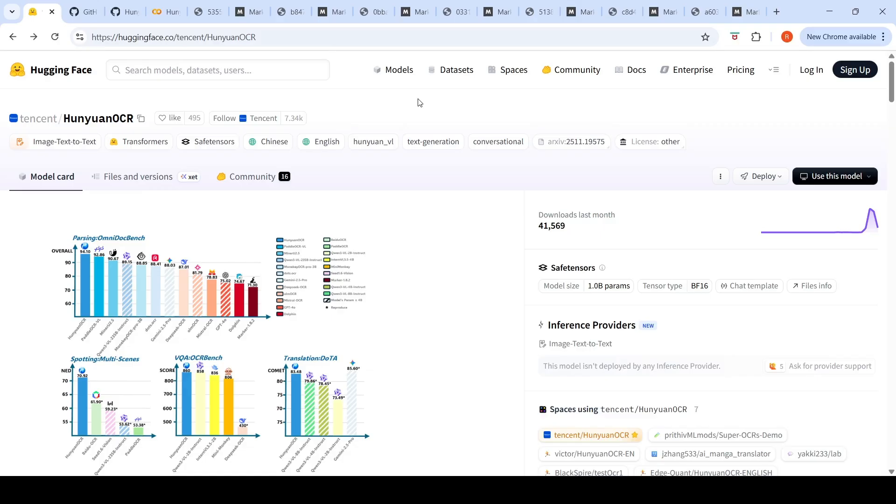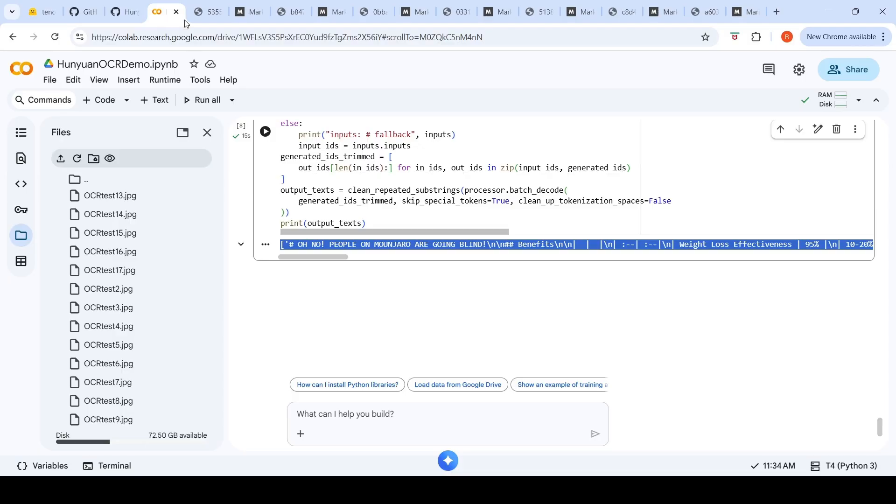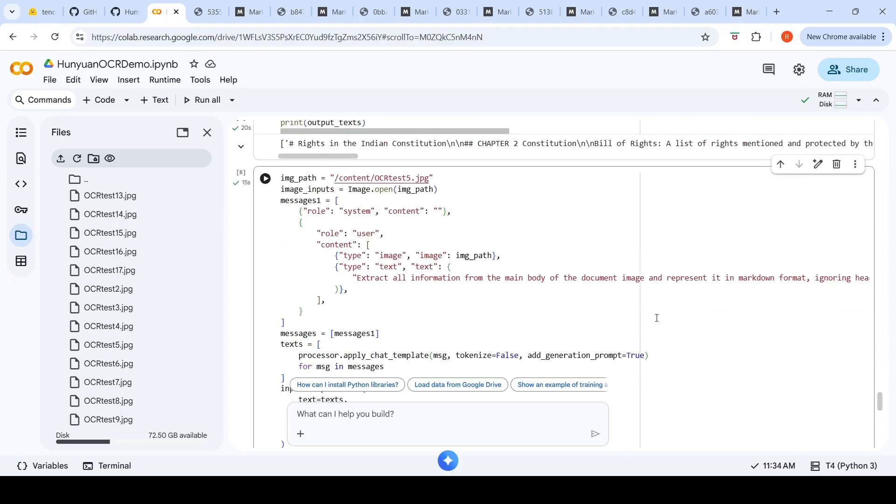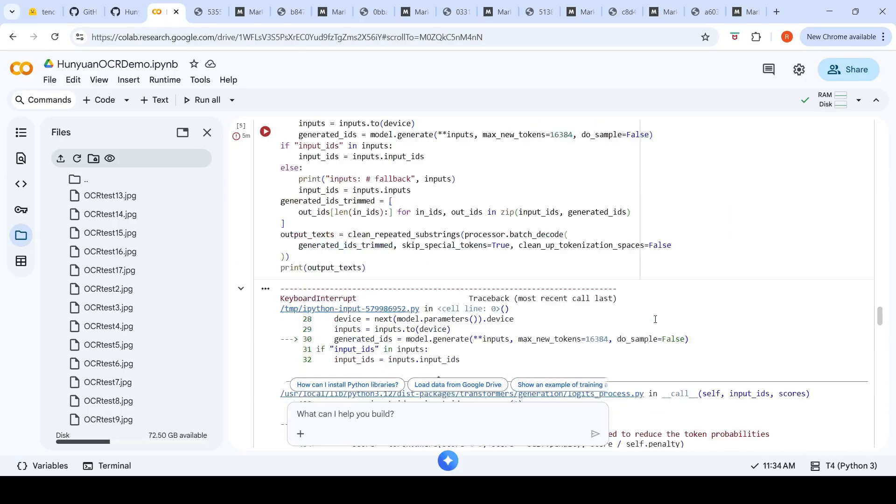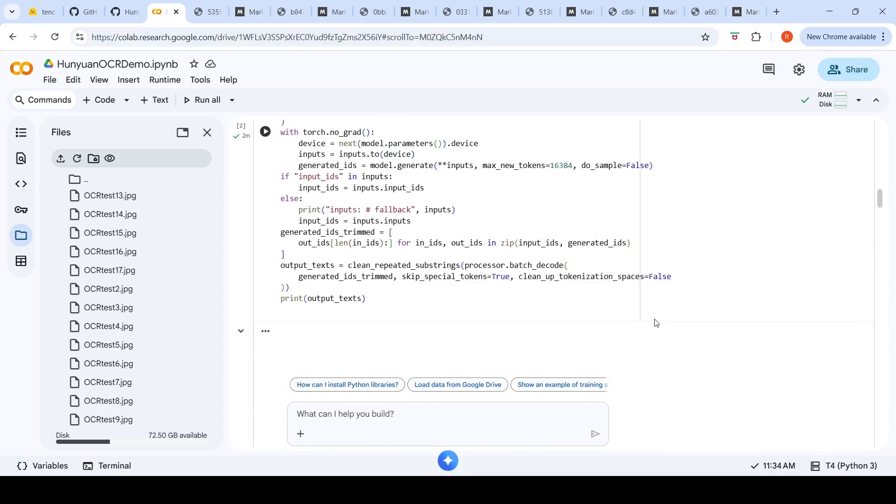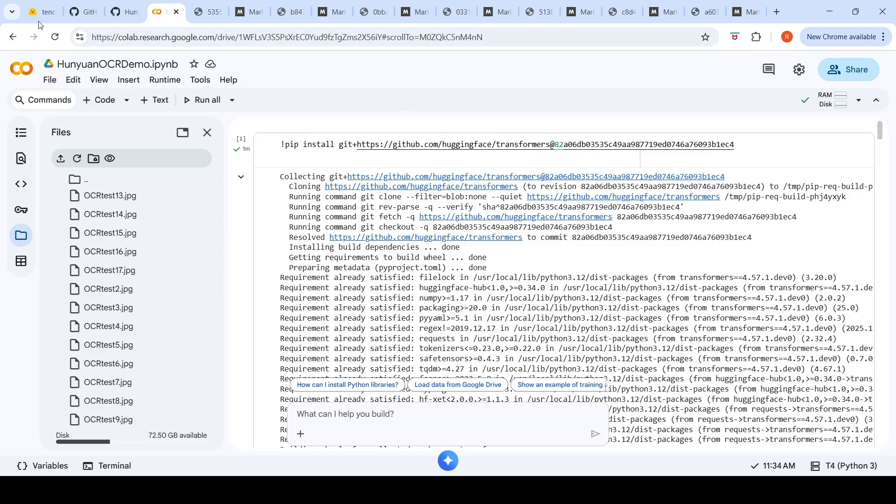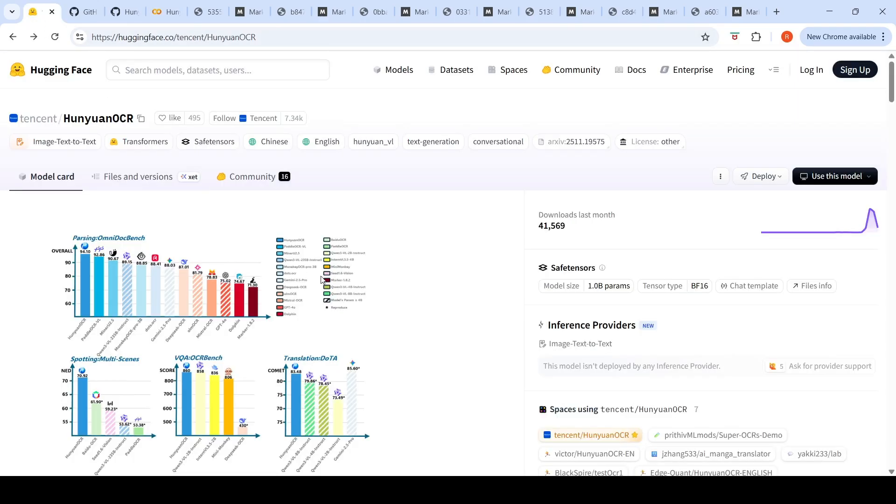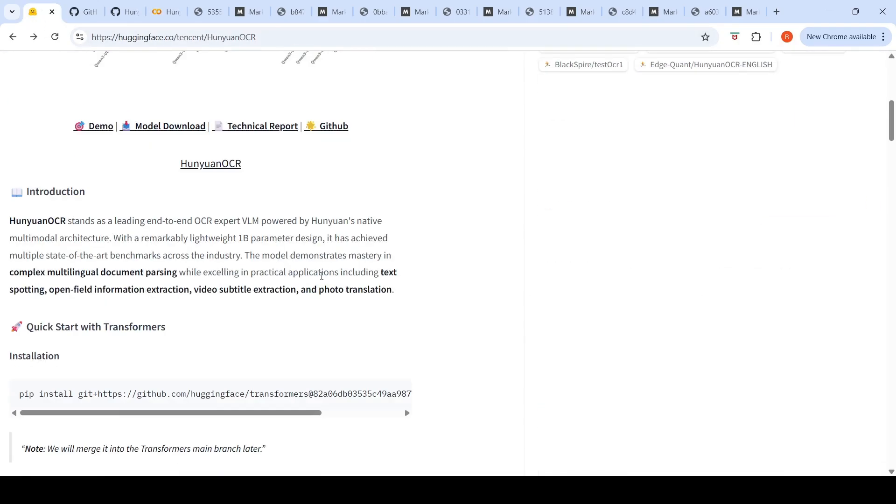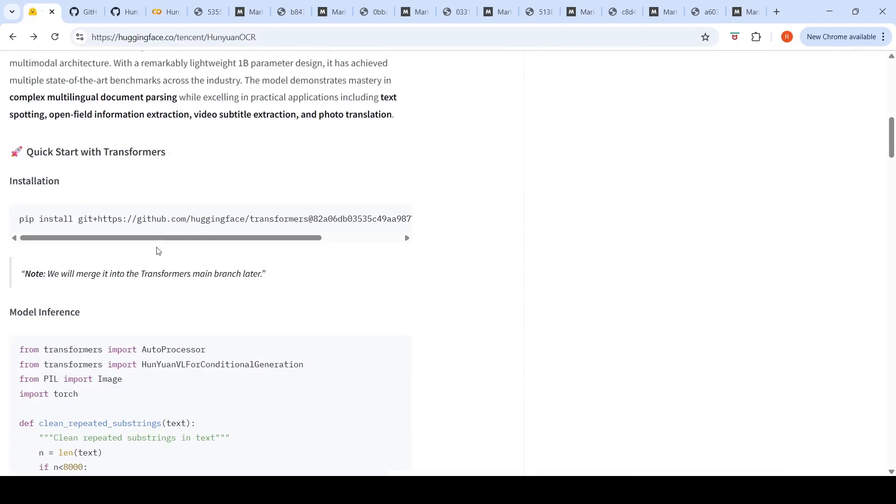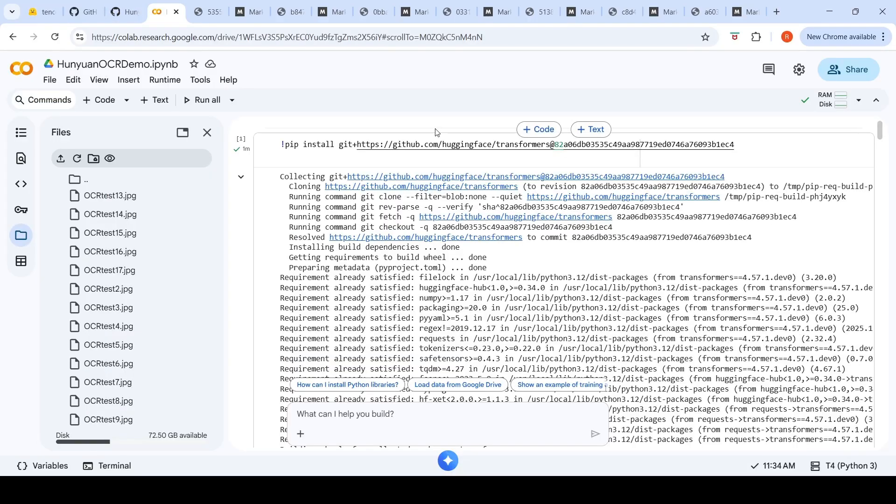Let's go to our Colab notebook. I have already tested it on a couple of images. You need to install this particular branch of Hugging Face Transformers. They've given instructions on how to install this branch of transformers and how to get started with model inference using transformers library.